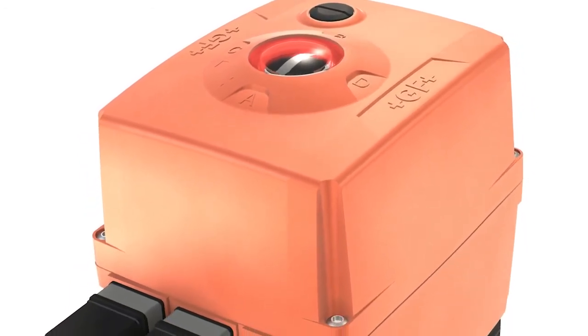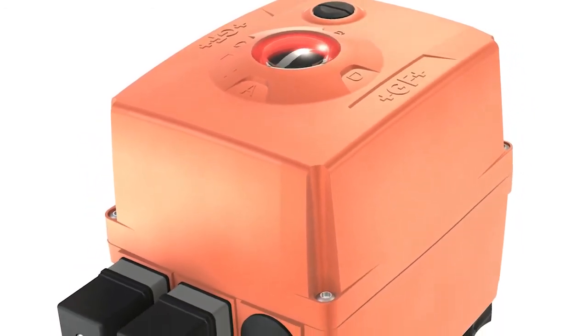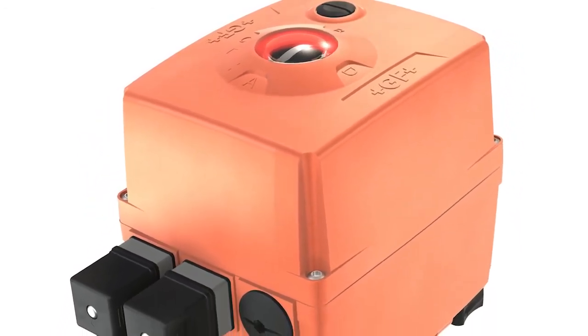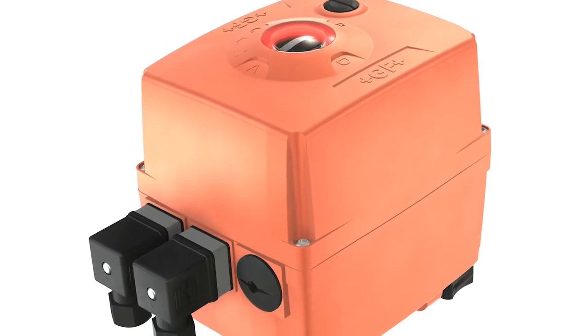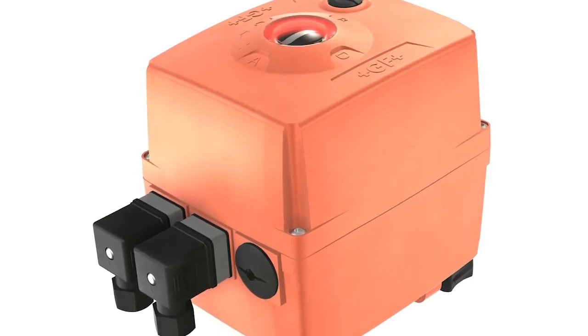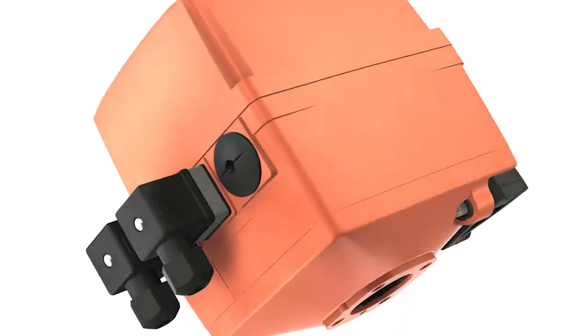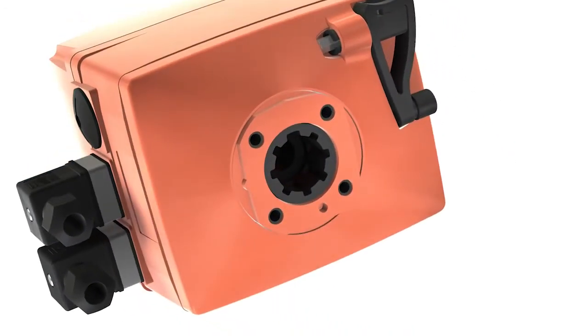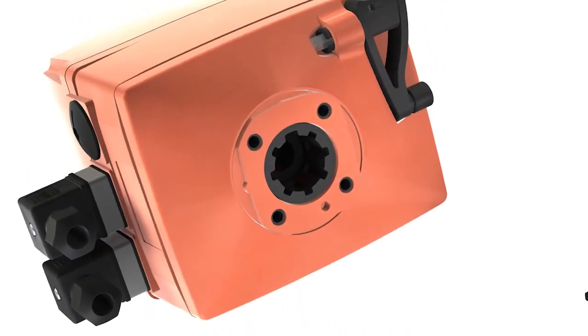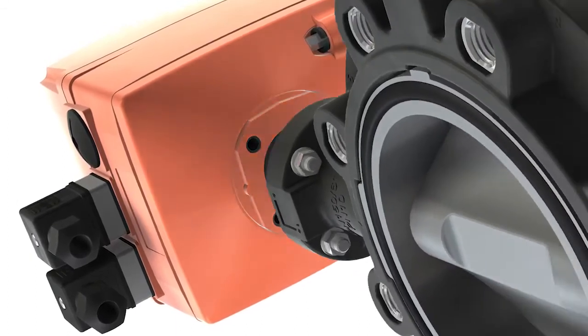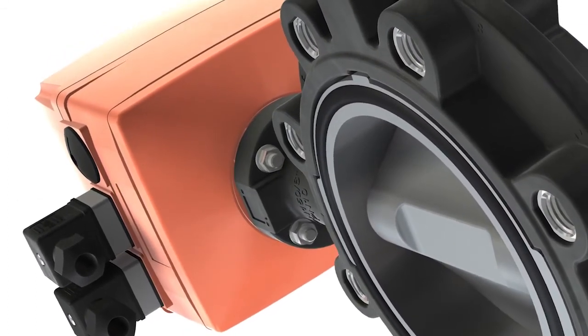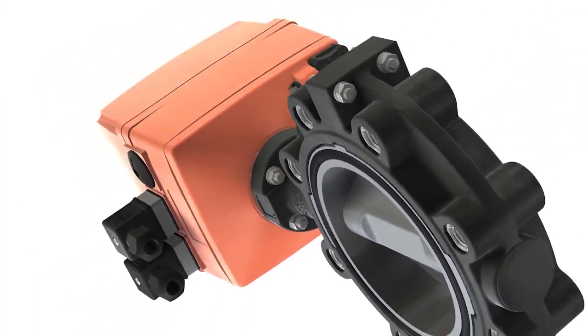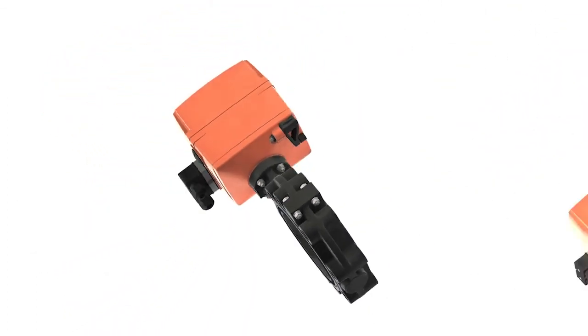Actuators with robust PPGF housing are optimally suited not only for plastic valves. Thanks to the standardized interface, they are also compatible with other common valve types.